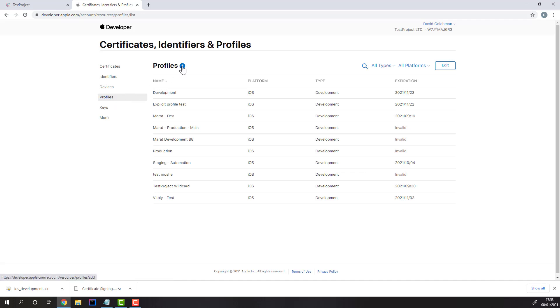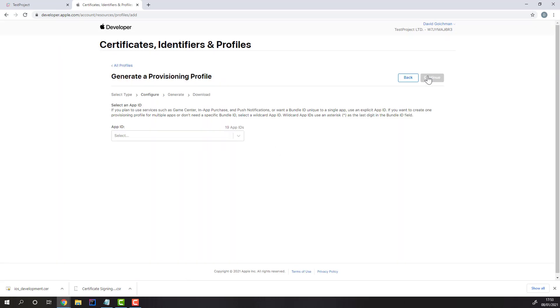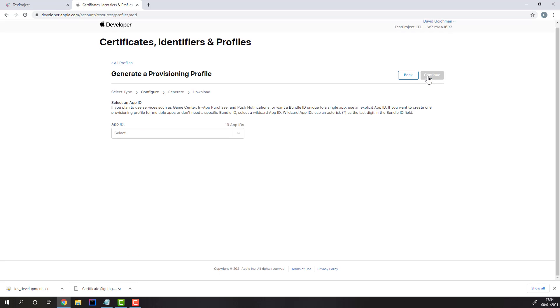From here, create a new profile, and once again choose iOS app development. In this section, it's important to choose the wildcard option.